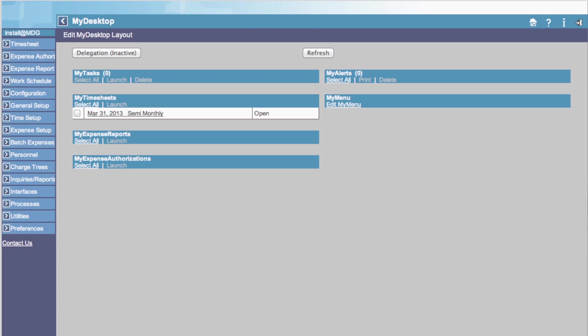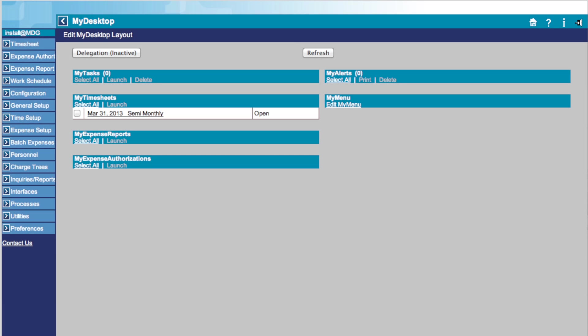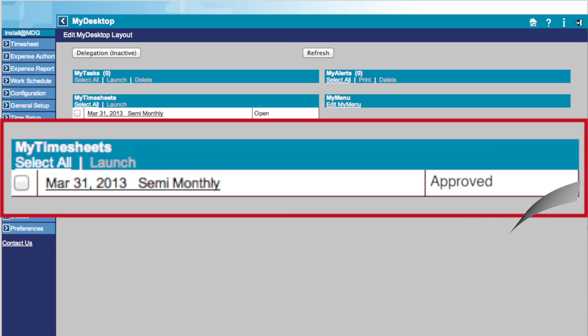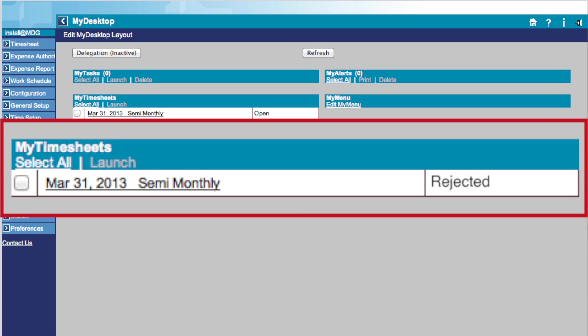Looking at your current timesheets, you will see a box on the right that indicates the status of your timesheet. Open means the timesheet is still active. Missing means the timesheet was not saved. Signed means the timesheet was signed and is ready for approval. Approved means the timesheet was approved by a supervisor. Rejected means the timesheet was rejected by a supervisor.